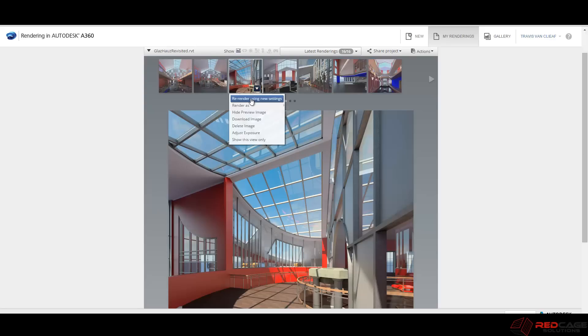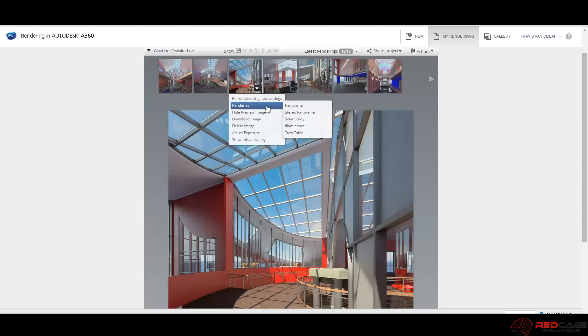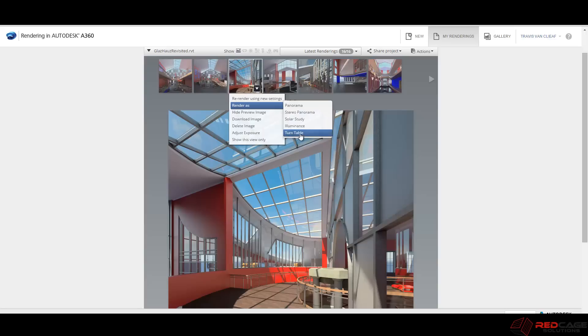So let's explore some of the options that you have here. If I hover over one of the views and I click on this drop down menu, I can just re-render using new settings. I can render this as a panorama, a stereo panorama, a solar study, an illuminance or a turntable. So those are some more options that you didn't see in the application. But now that you have them in there, you can re-render them again and you'd be able to see.